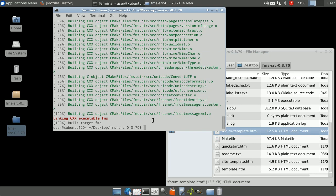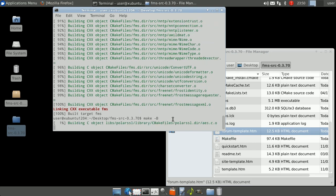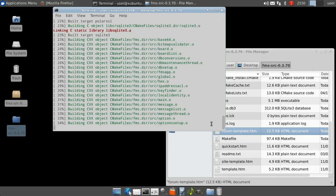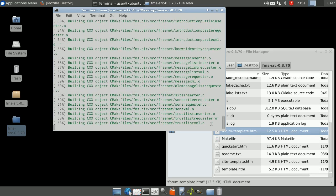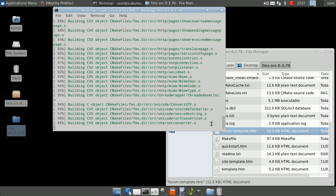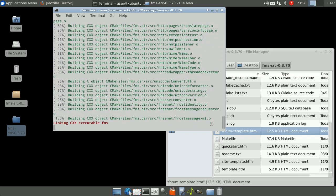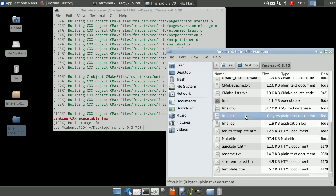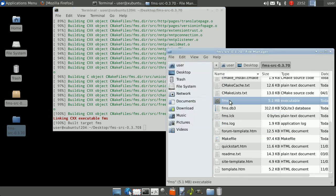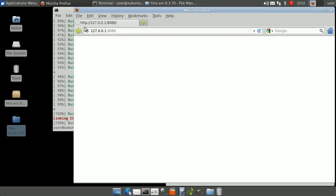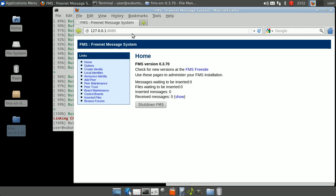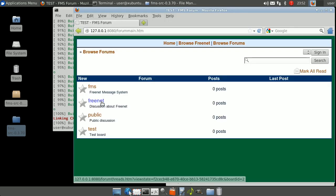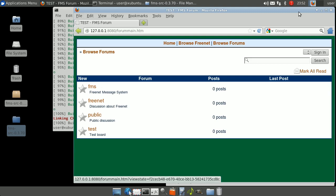In the terminal window type make -B, press enter and wait while FMS builds. After the task completes the FMS executable will be updated. Double click the FMS file and refresh the FMS web interface. Click browse forums and our test string will be included in the page title.